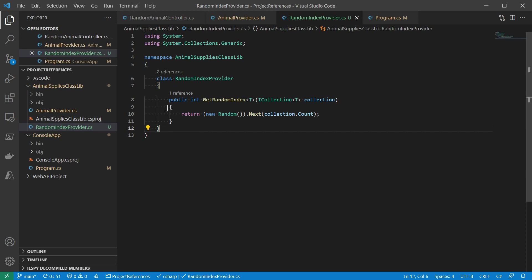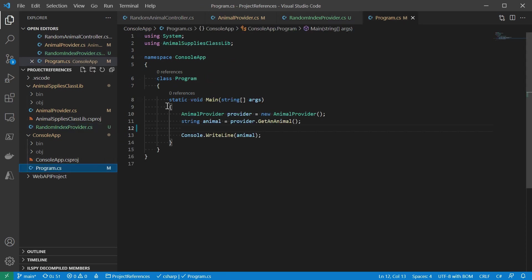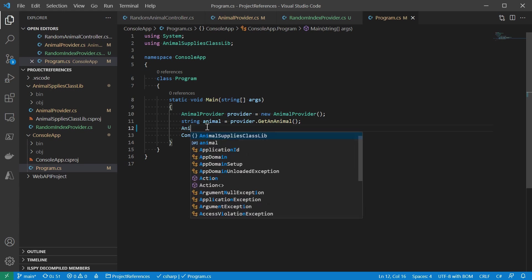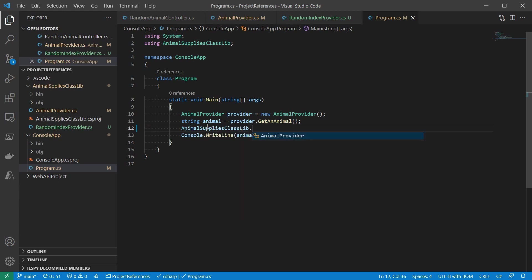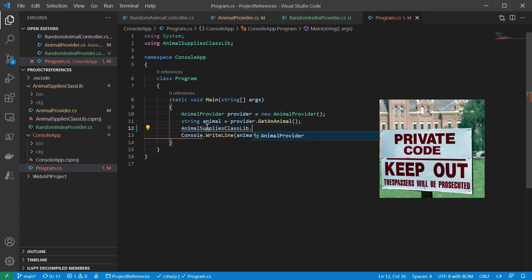Coming to the console app for example, if I type in the namespace, animalProvider is visible while the indexProvider isn't. This makes it easy later on if we need to replace the indexProvider.